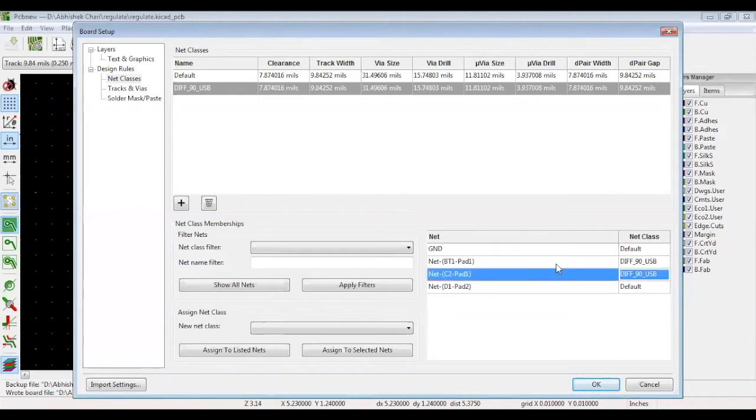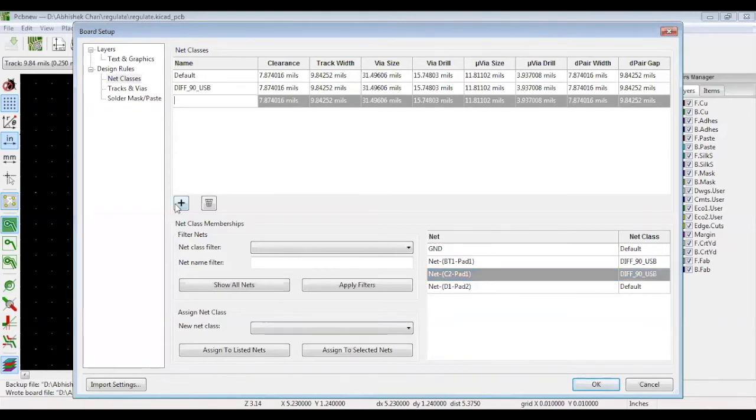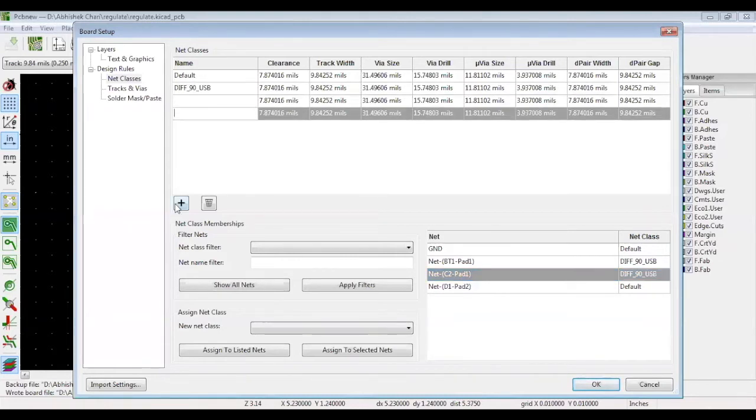If you have multiple differential classes, each of the differential pairs should follow different track widths or different spacing. You can create multiple classes and define the clearances for each single ended line and differential pair.